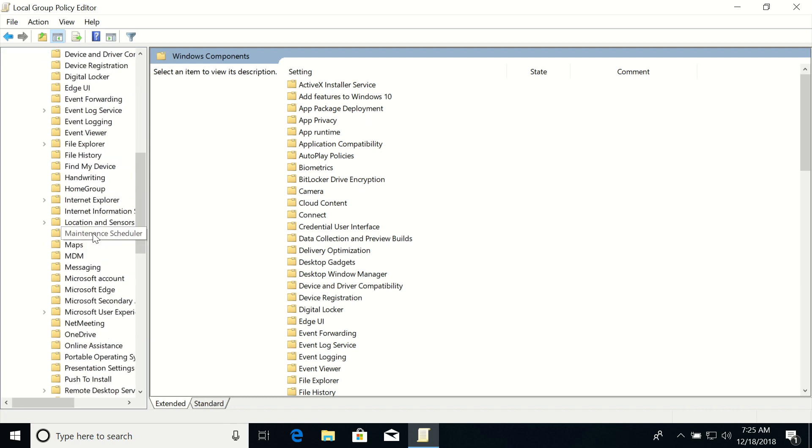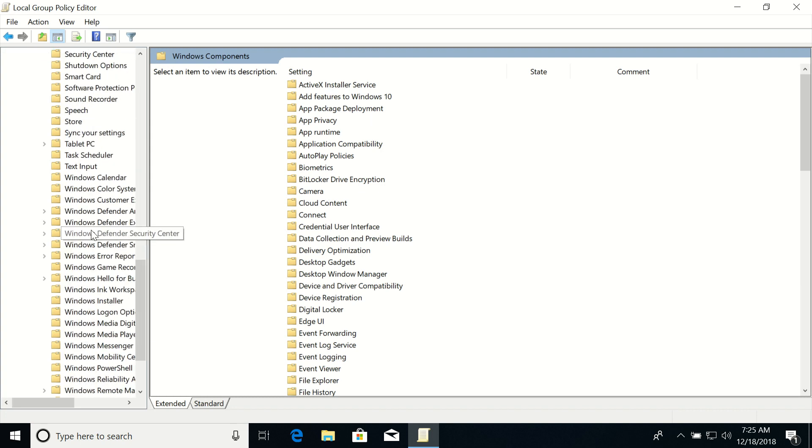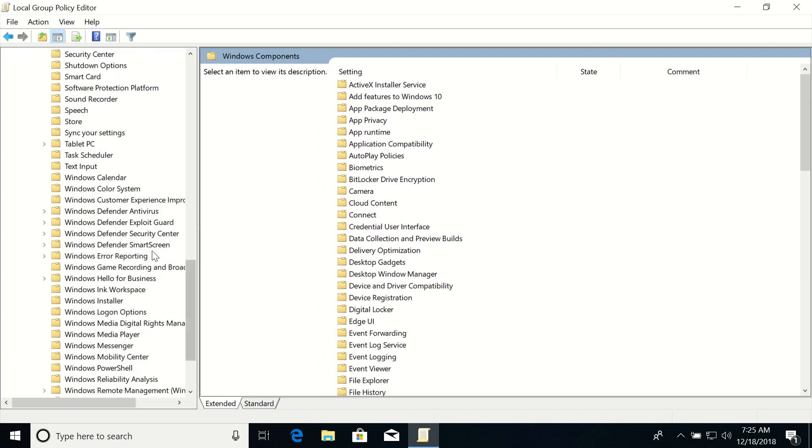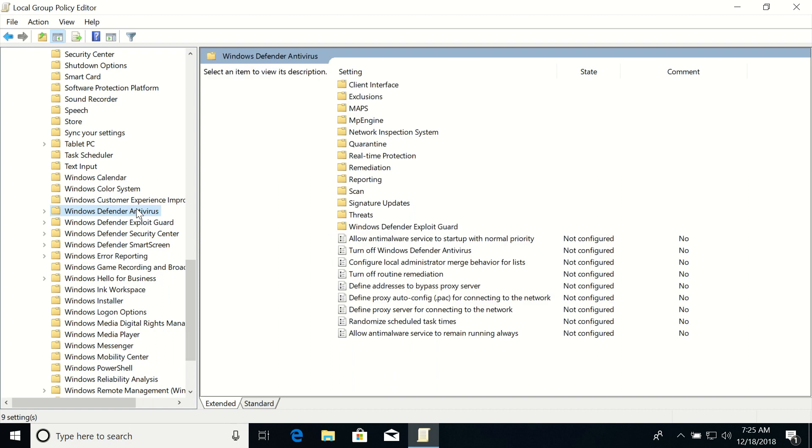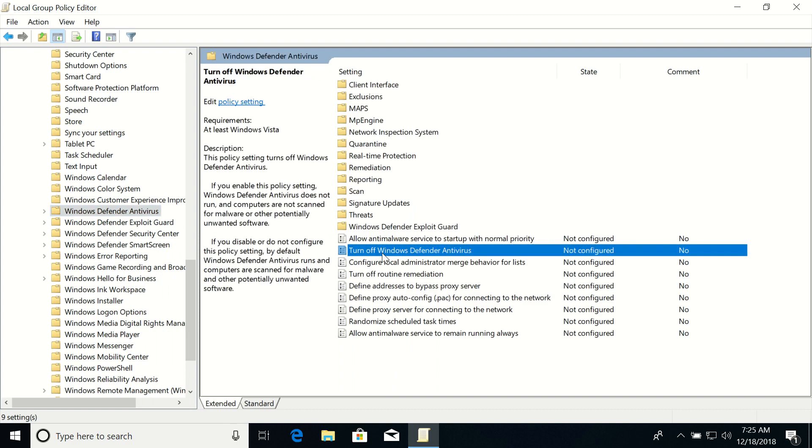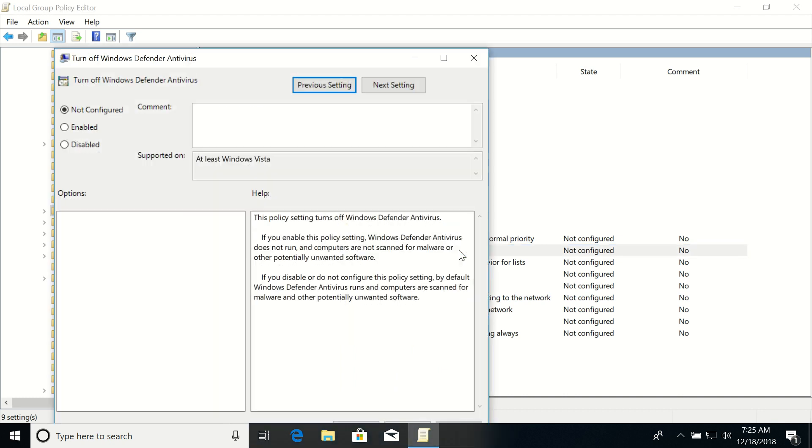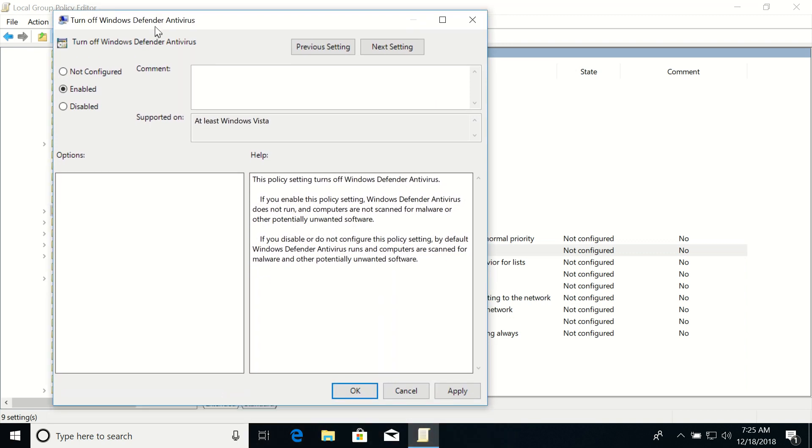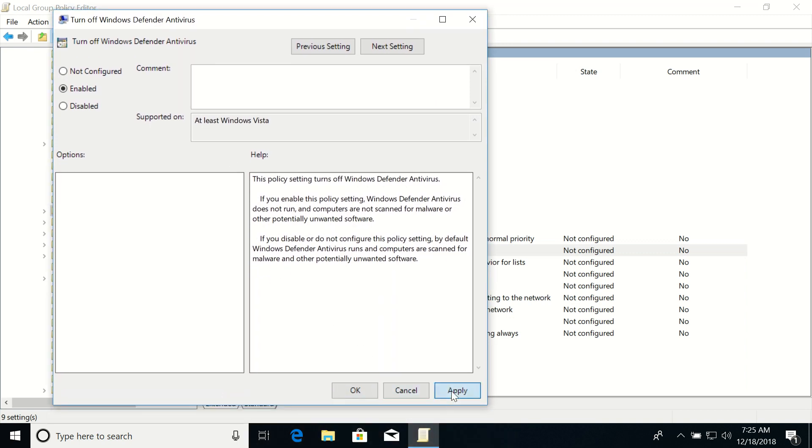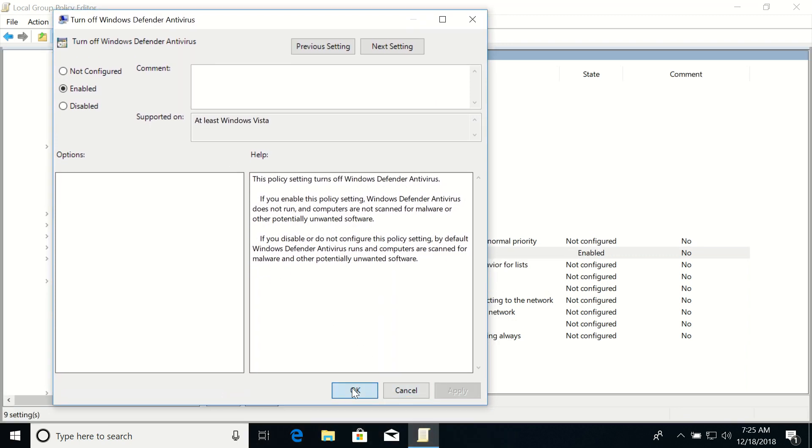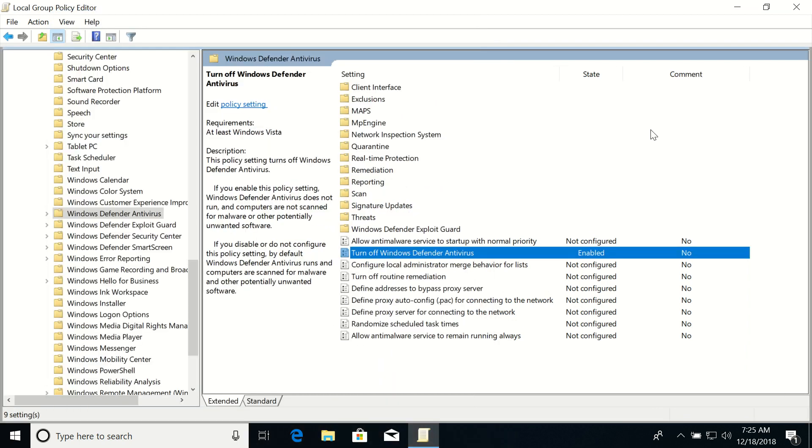Then scroll down and find Windows Defender Antivirus. In the right side pane, click on 'Turn off Windows Defender Antivirus.' Double click, and then select 'Enabled.' Click Apply, click OK, and close this window.